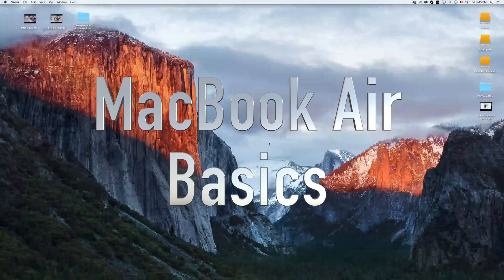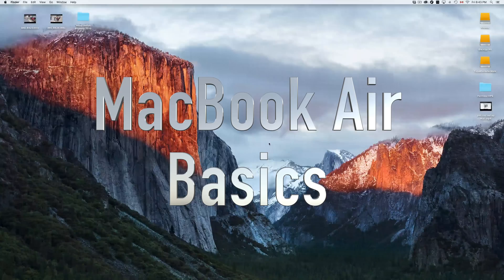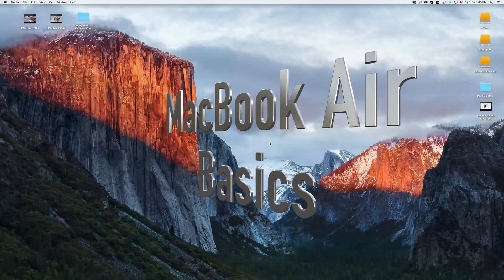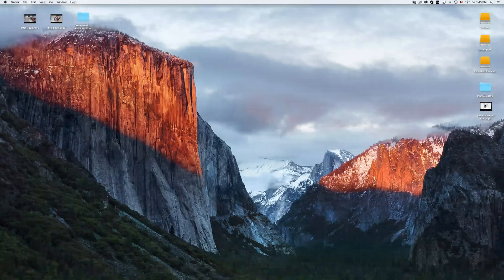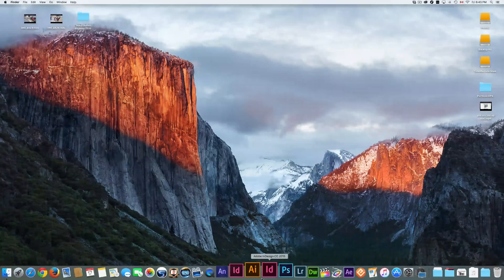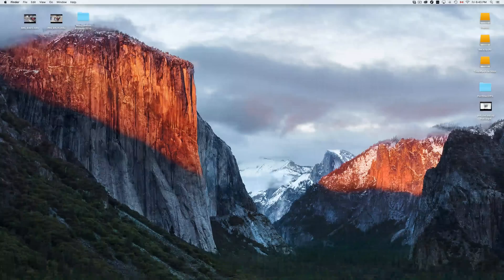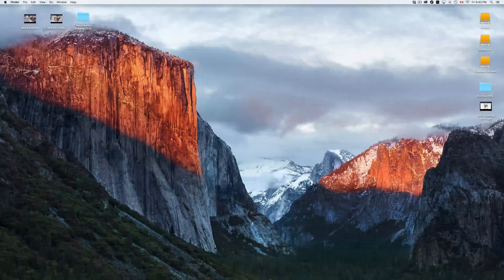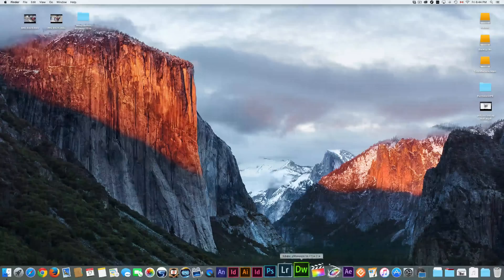Hey guys, this is your Mac basics. Whether you have a MacBook Pro or an iMac, this is for you. Down here below you're going to see your dock. If you don't see it, just move your mouse down and it should pop up. Usually by default you'll see it all the time, but if you have a 13-inch and you need that screen space, you can hide it — I'll show you that in a second.